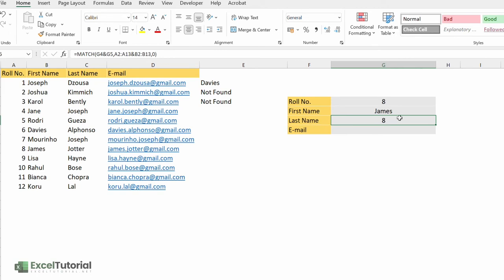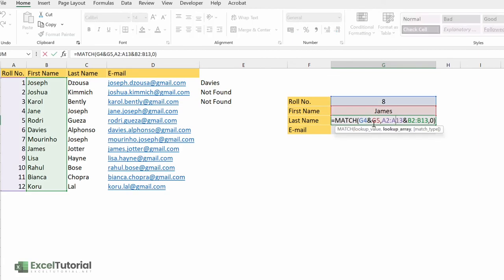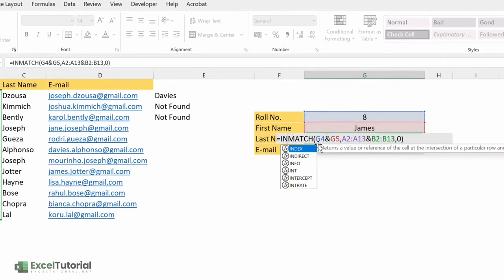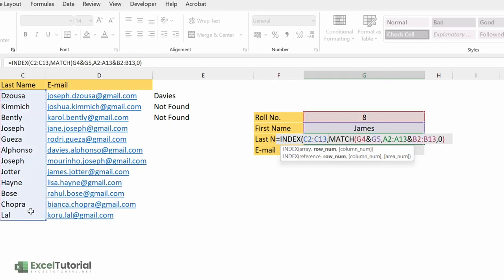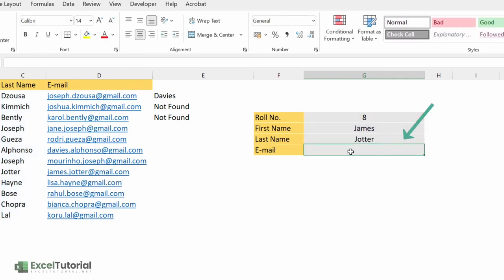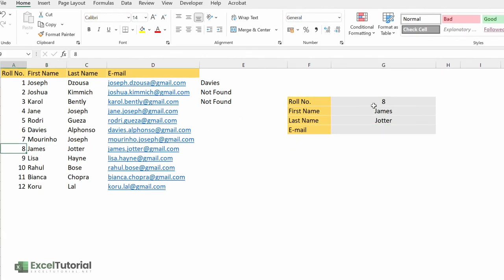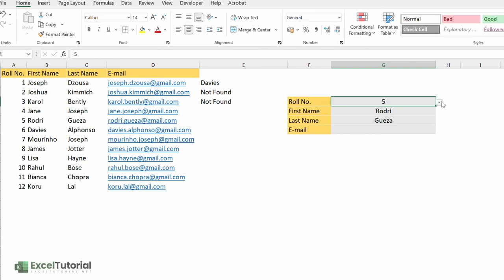Now we need to enter the last name value here. To locate that value, we use the INDEX function. Just enter INDEX, fill in the first reference or array which is the last name column, put a comma, nest in the MATCH formula we just built, and close the parenthesis. Yes — we get 'Hamis Charter' for row number eight. You can download this sheet from the link in the description.